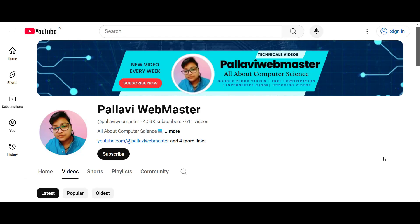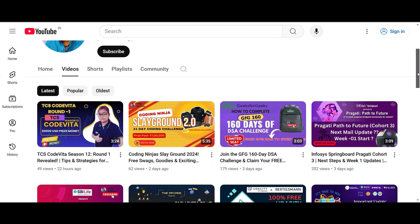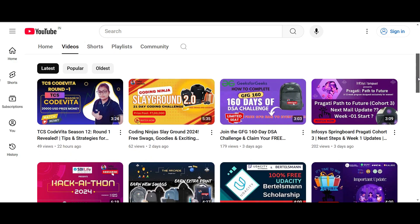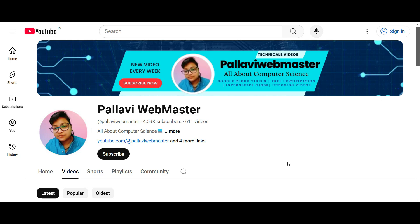Hello guys, welcome back to my channel. Today's video we are going to talk about Pragati Path to Future, or the learning plan we started. I made a video — I hope you will check it out — about what will happen. I am going to tell you about Pragati Path to Future first session. There was a discussion in the meeting, and we will talk about this in the video. If you are not subscribed, please subscribe to our channel.